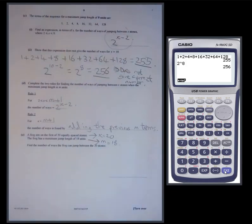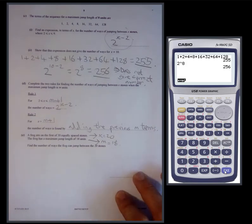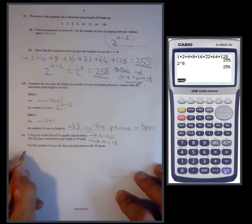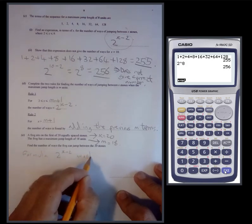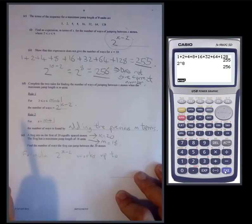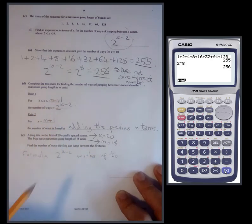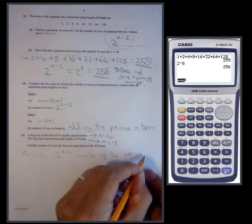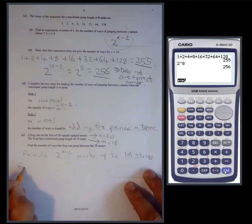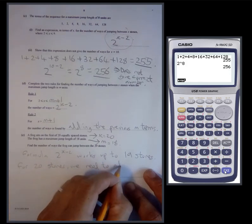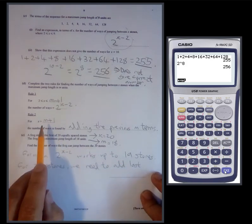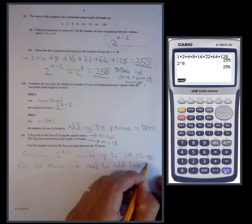This is where we really start to generalize and use our shortcuts. The formula two to the power x minus two works up to m plus one stones — since m is eighteen, it works up to nineteen stones. For twenty stones, we need to add the last eighteen terms.